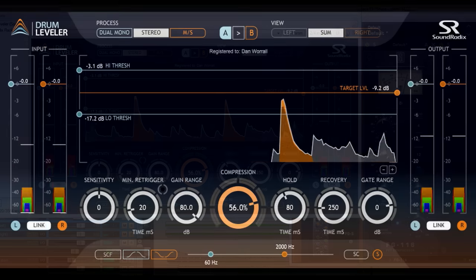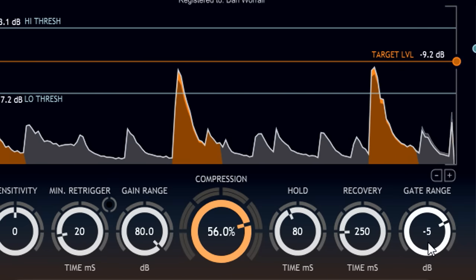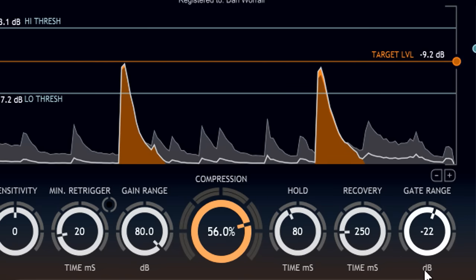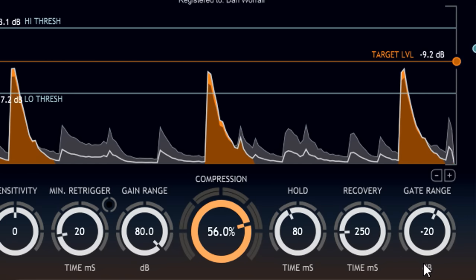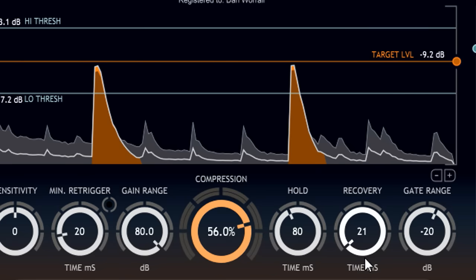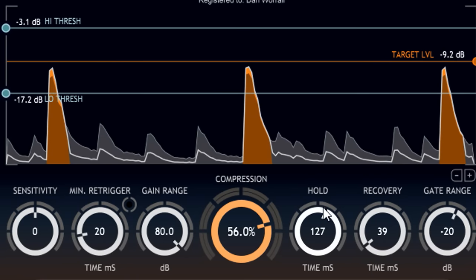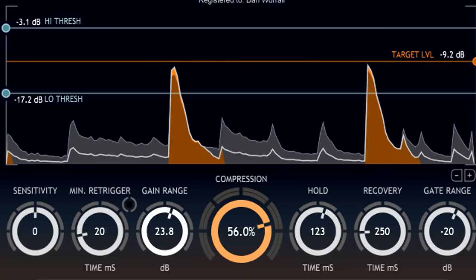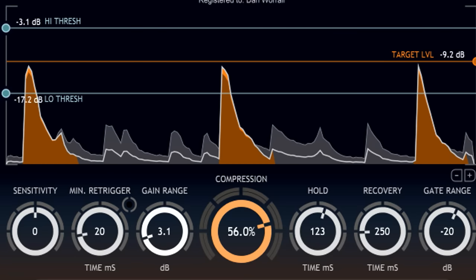Having isolated the drum hits we want, we can now optionally reduce the bits in between using the Gate Range knob. This does a great job of reducing spill between drum mics and is much quicker and easier to set up than a traditional noise gate. If necessary, you can adjust the tails of the hits using the recovery time and hold time parameters. And you can use the Gain Range parameter to prevent the levels of your drum hits changing by more than the specified amount, which can be especially useful when using negative compression values to increase the dynamic range.